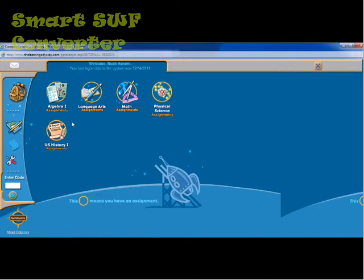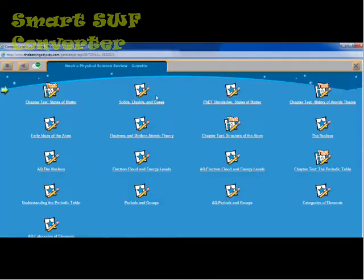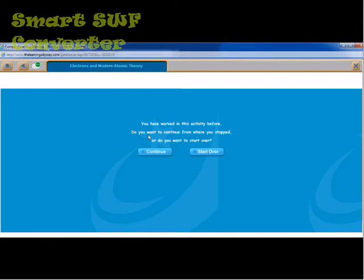I can then go into a class and show you what the instruction looks like. From here I can see that there's a test the student needs to take. I'll go into a class and give you an idea of what the instruction looks like.